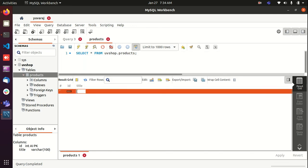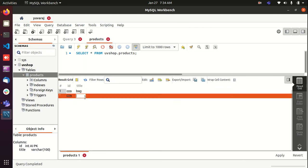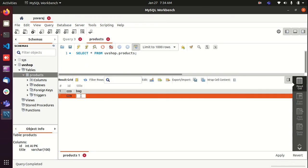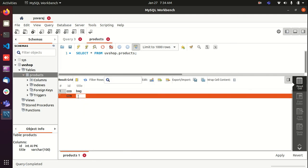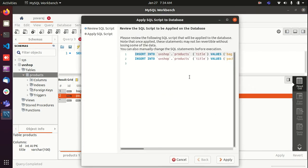I'm just going to give something here, let's say a bag. And one more row, I'm going to create one more product. Okay, now just click on apply, so this data will be inserted into table.